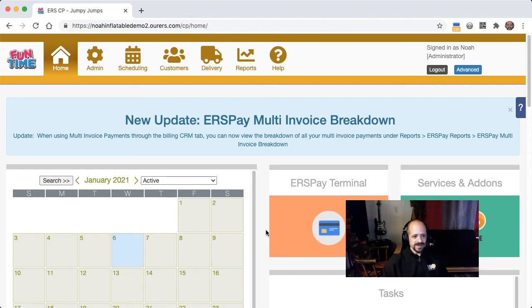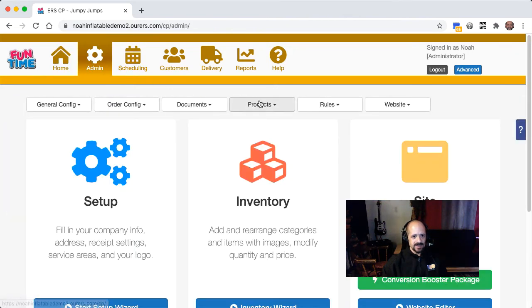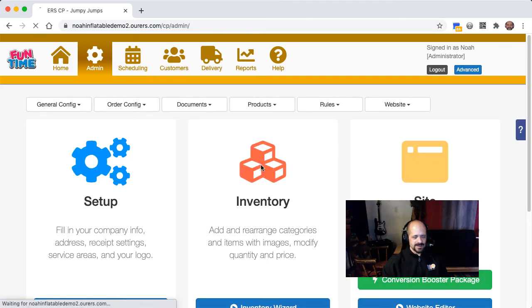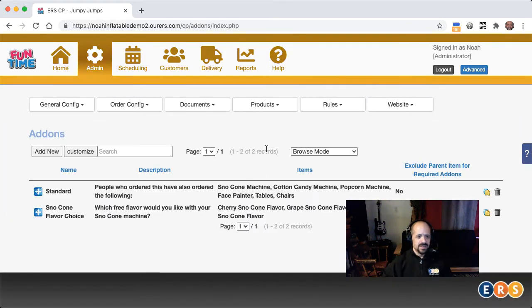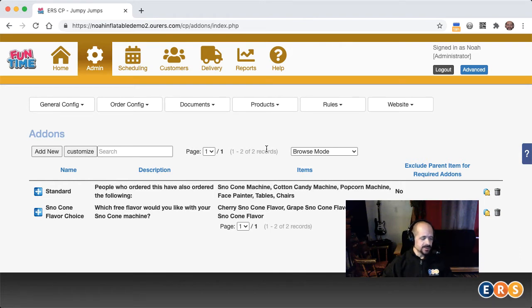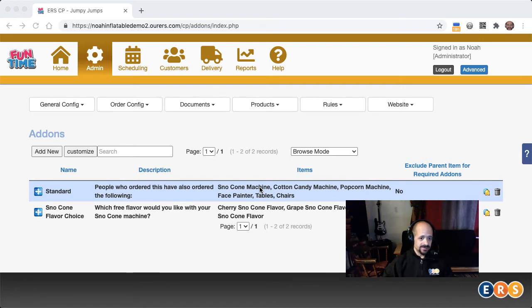So let's go ahead and take a look at the suggested add-ons, and we're going to find those under admin, products, add-ons. Yep, it looks like I've just got the two add-ons in here. One of them is the standard, which is for upselling, and the other is for people's free snow cone flavor, because I do include a free flavor with the snow cone machine. So it's not ideal, because what that means is standard is the only upselling add-on that even exists in my folder here.